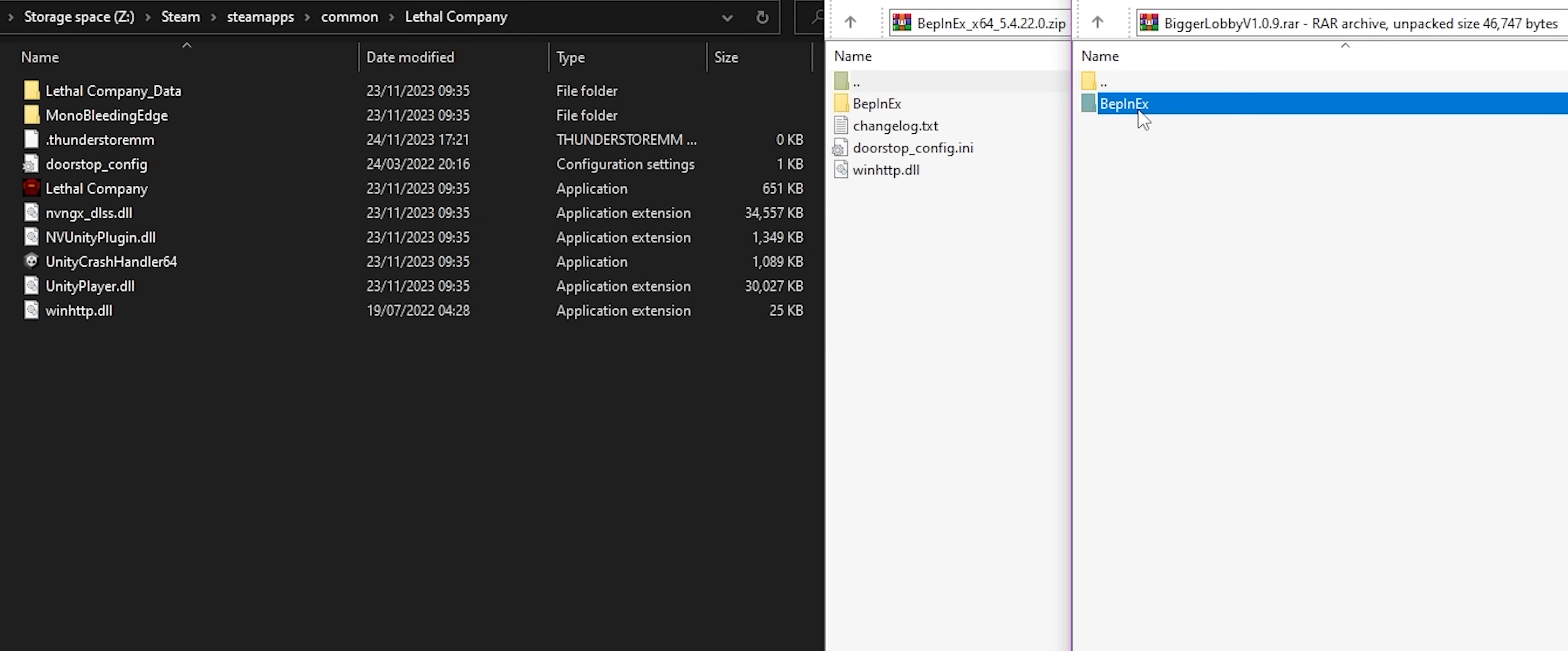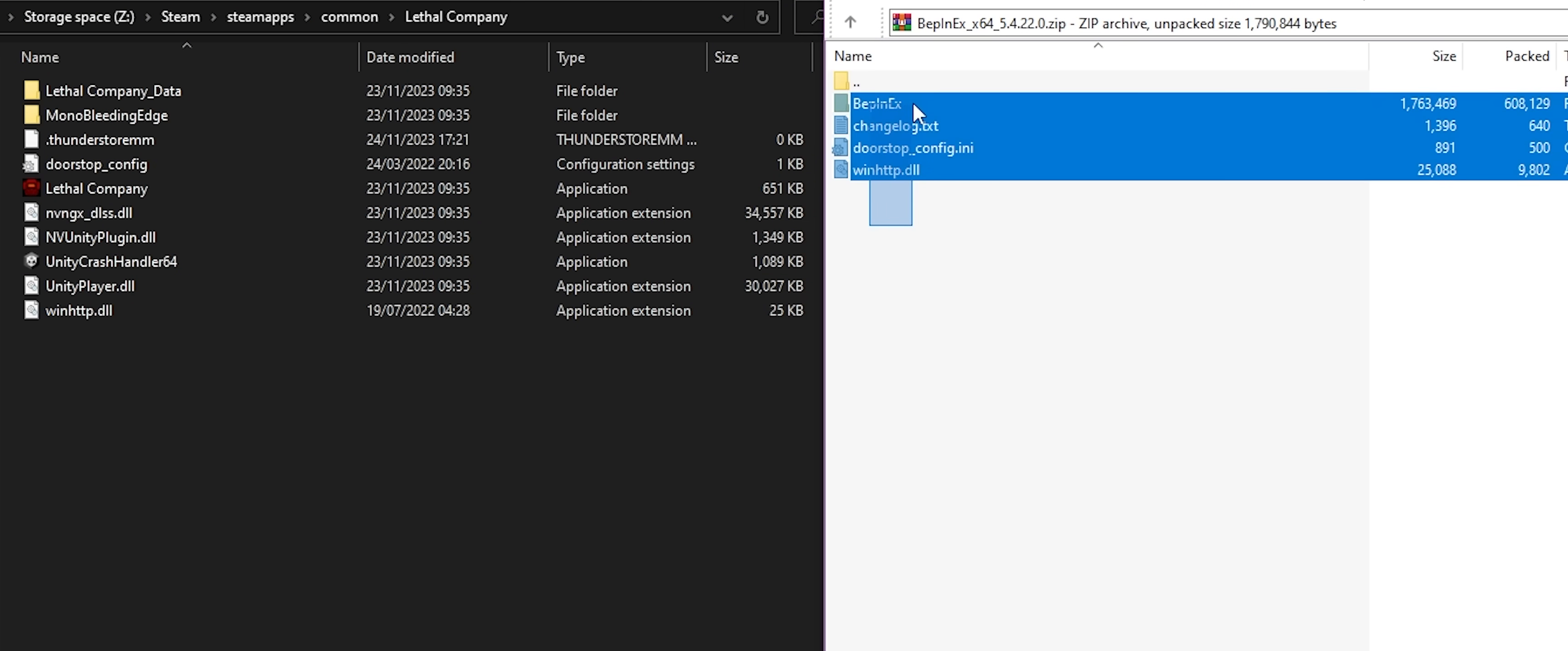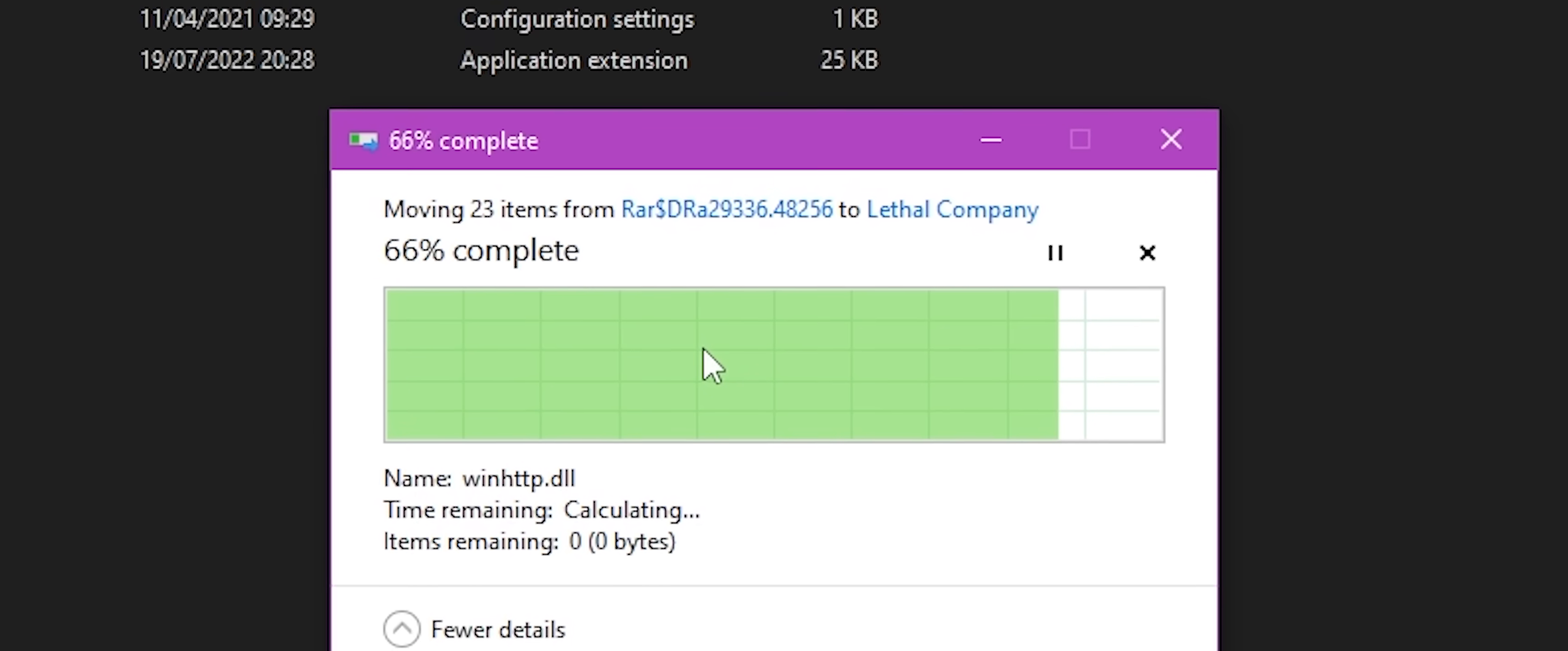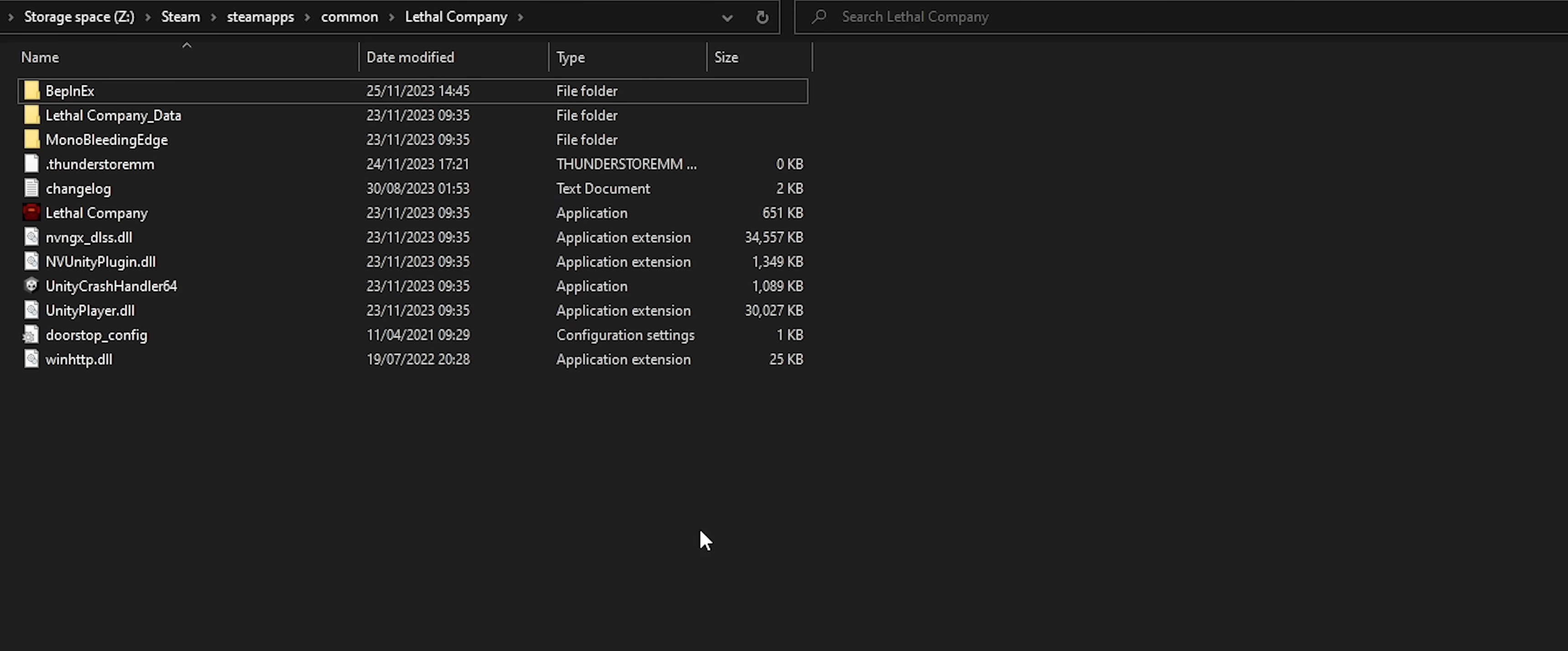Now we get to the Elite Hacker Man step, where we have to do... drag and drop. I've opened the zip files next to the installation directory, select everything, and drag it into the main Lethal Company folder. If the option to replace files comes up, click replace files in destination. Though I've already done a little bit of light modding, and this may not even come up for you.